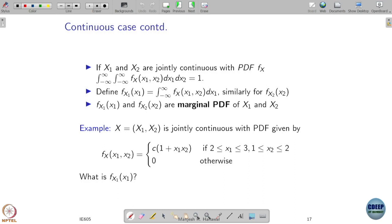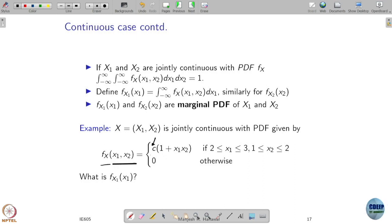I will leave this example for you to work out. There is a joint PDF given with some constant c. Can c take any value? No. How do we find c? You integrate this function with x1 from 2 to 3 and x2 from 1 to 2, and equate it to 1. That gives you one equation in terms of c, and solving it gives you the value of c. That completely defines your f of x1, x2. Even though c was not specified initially, it has to be a particular value for this to be a valid joint PDF. From that joint PDF, you can then recover your marginal PDFs.